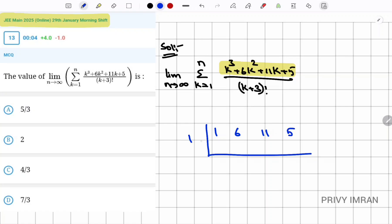Let me test k = 1: bringing down 1, then 1×1 = 1, so 1+6 = 7; 7×1 = 7, so 11+7 = 18; 18×1 = 18, so 5+18 = 23. Hence this value is not equal to zero, so k=1 is not a root.